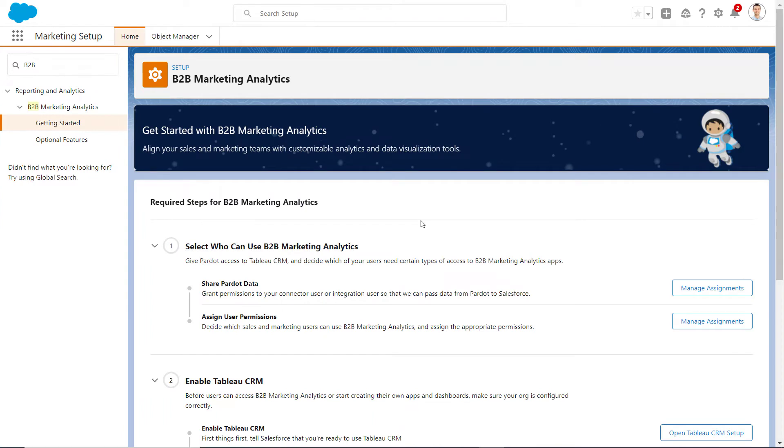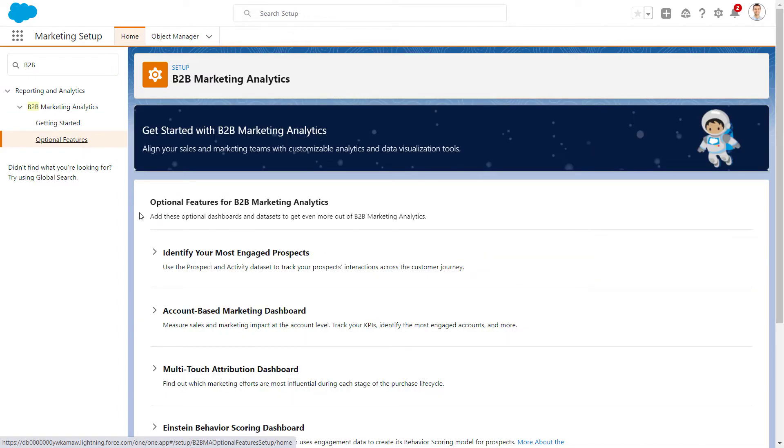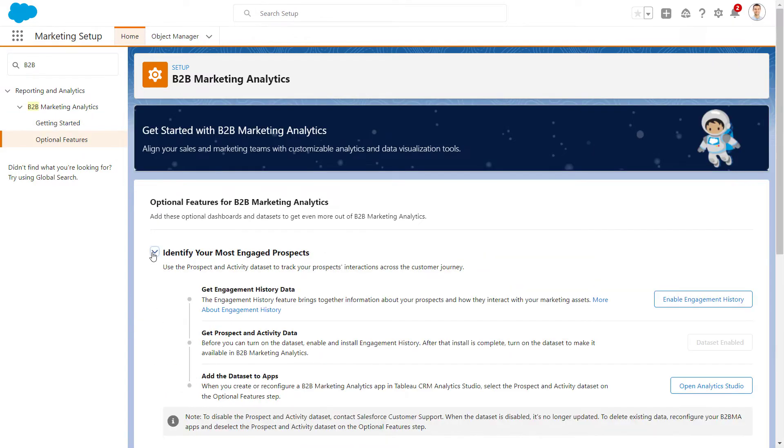B2B MA also comes with a number of optional features. If you'd like to enable any of these, navigate to the Optional Features Setup section and expand each one to learn more.